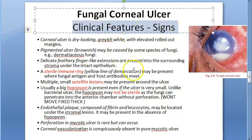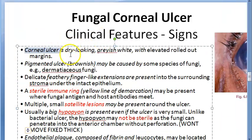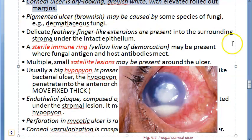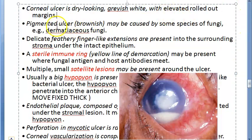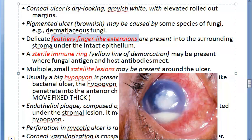The signs to look for: the fungal corneal ulcer will be dry-looking, grayish-white, with elevated rolled-out margins. It may appear brownish in cases caused by dematiaceous fungi. Feathery finger-like extensions are present into the surrounding stroma.